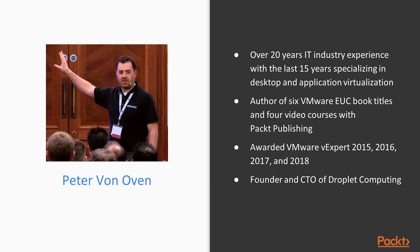And for the last four years, I've been awarded VMware vExpert status. Over the past 15 years or so, I've focused my skills and experience by specializing in the desktop and application virtualization space. And as a direct result, in 2016, I founded my own company, Droplet Computing, where I work today as the Chief Technology Officer.